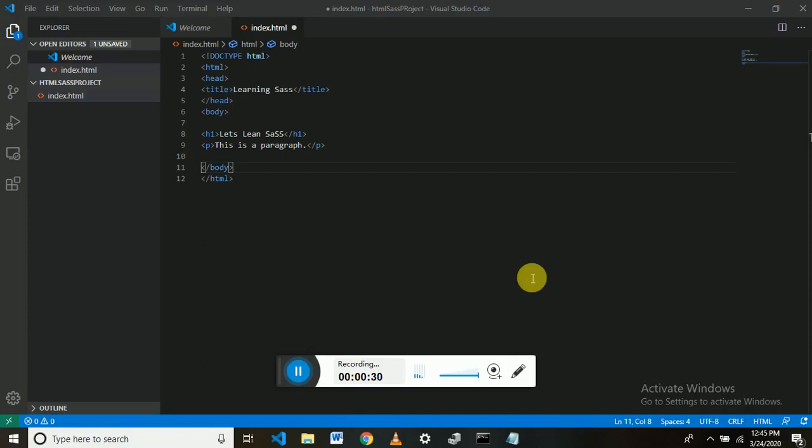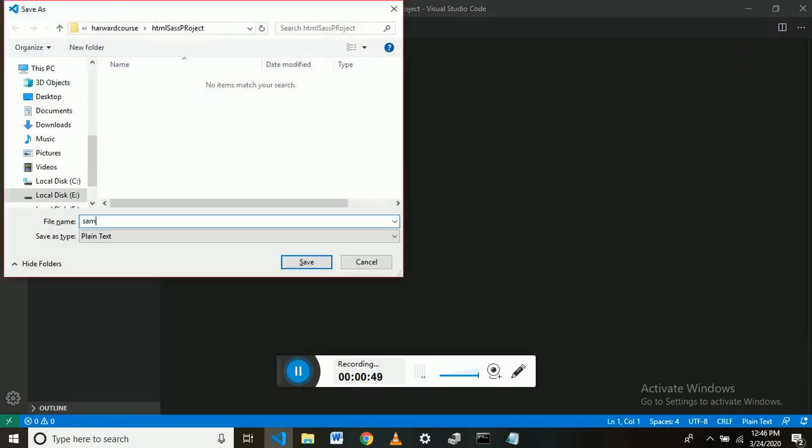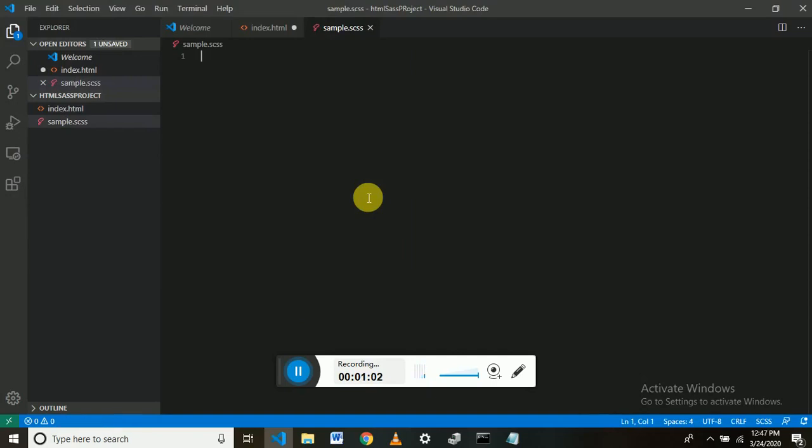Okay, first let's create an SCSS file for this. We will create an SCSS file - dot SCSS, its extension will be SCSS. So we have created a simple SCSS file.